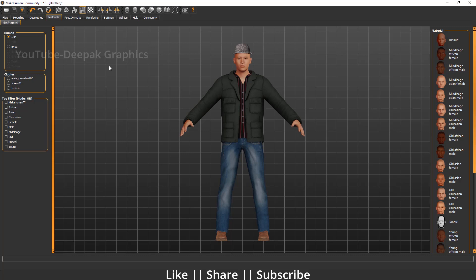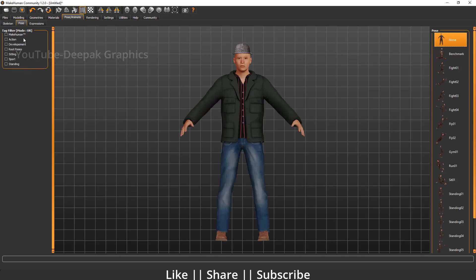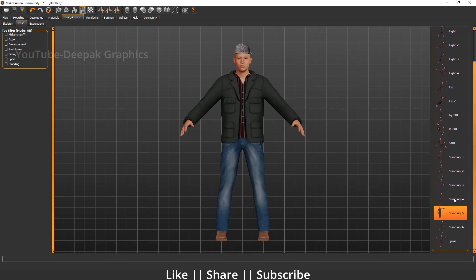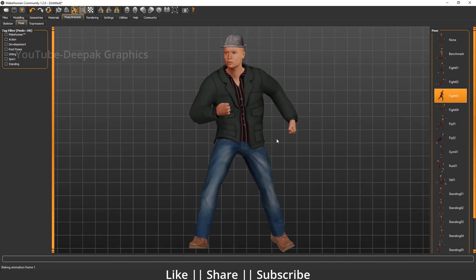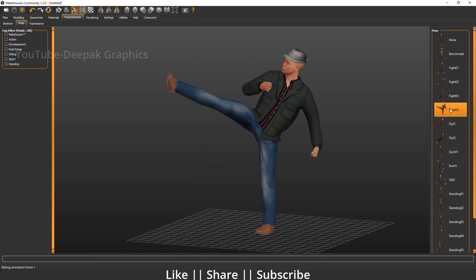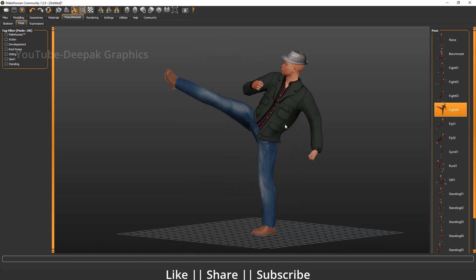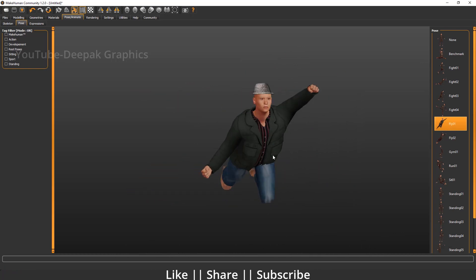One more thing: if you want to add a pose to your model, you can switch to the 'Pose and Animate' section and change the skeleton to a pose. On the left and right-hand side you can see lots of poses — just double-click and it will automatically apply it. For example, I selected this pose — it looks nice. We can also create a fly pose, which looks super cool.